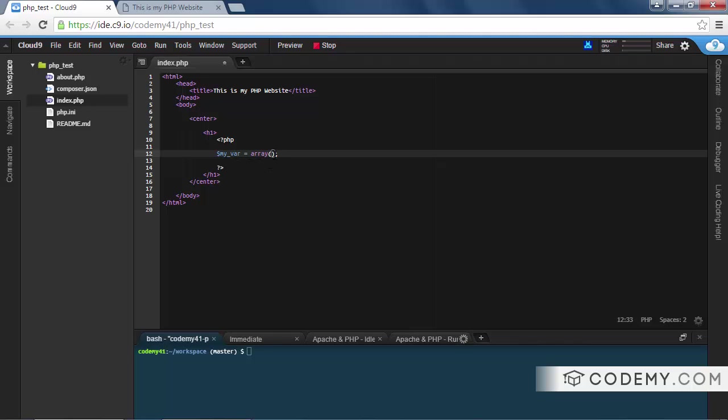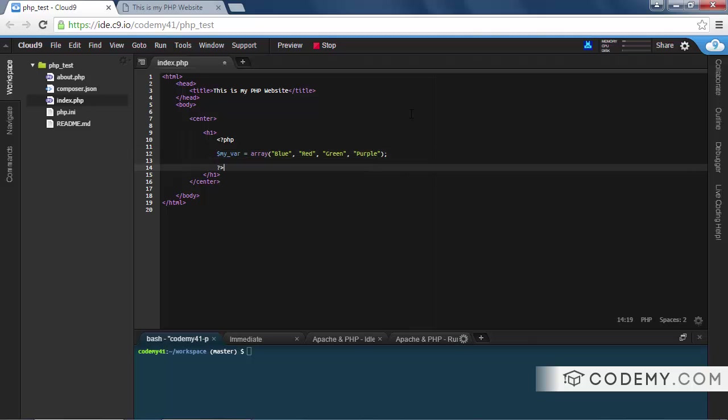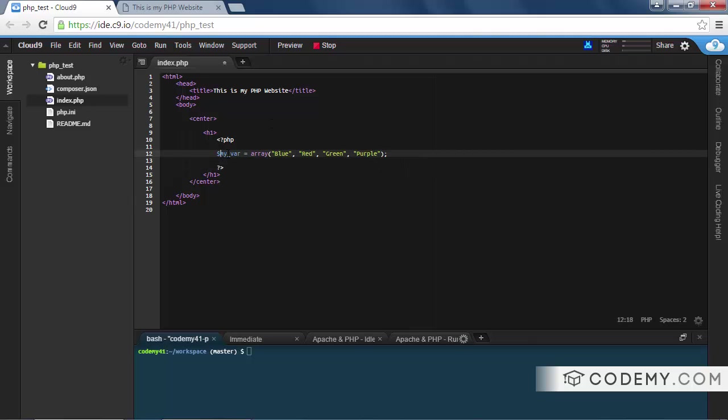Now we can put a semicolon at the end. This is our array - everything that's between these bracket things here. So let's say, I don't know, let's use colors: blue, and then comma, red, comma, green, comma, purple, whatever. So now we have an array called my_var and inside that array we've assigned blue, red, green, and purple.